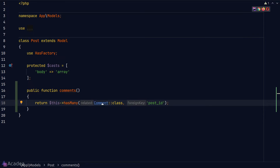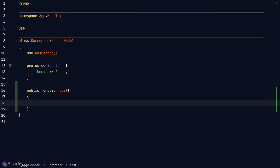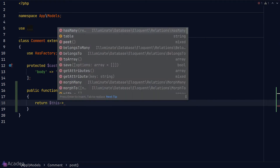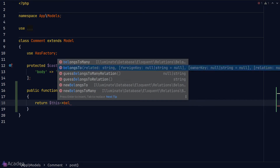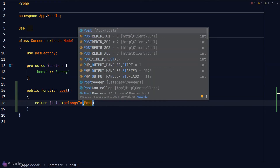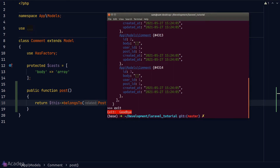Now let's define the inverse on the Comments model. We'll create a new method called `post` — notice we're using a singular noun here because post is on the one side of the one-to-many relationship. In the function body we'll call the `belongsTo` method, which is the opposite of `hasMany`. The first argument is the related model, Post, and the second argument is the foreign key `post_id`.